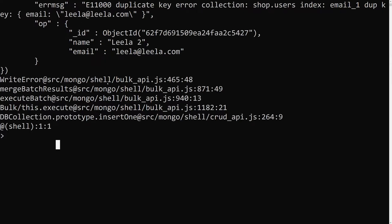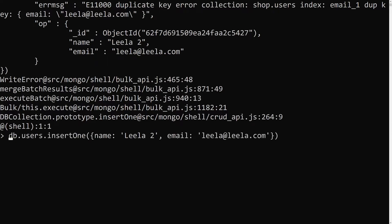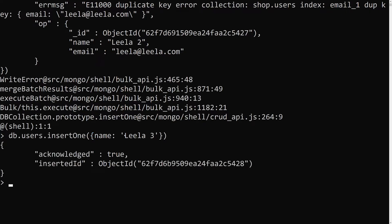The unique index is successfully recognizing duplicate email addresses. Now let's say we have a leela3 document that doesn't have an email field at all. Since there's no email to check for uniqueness, it successfully inserts.